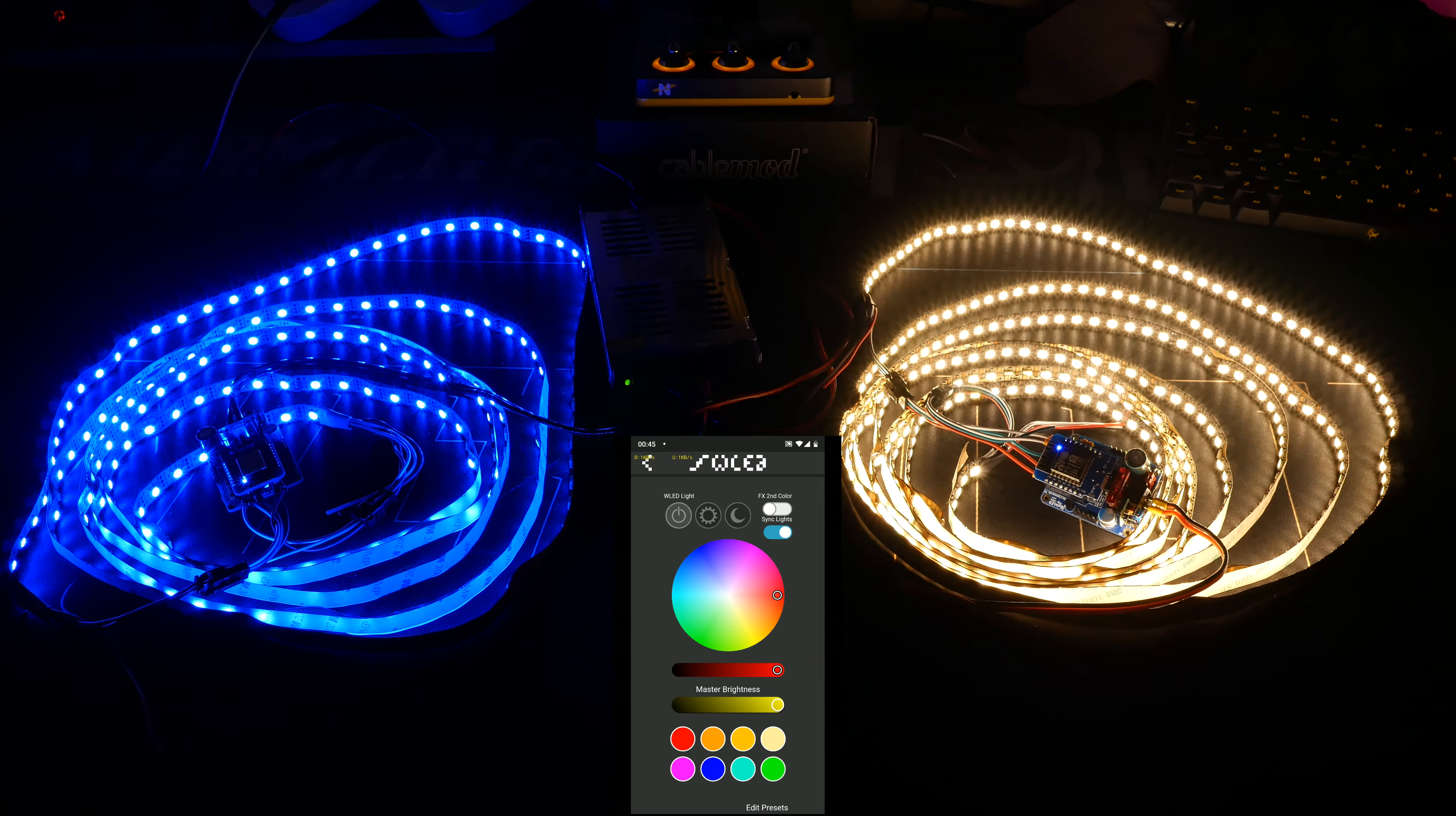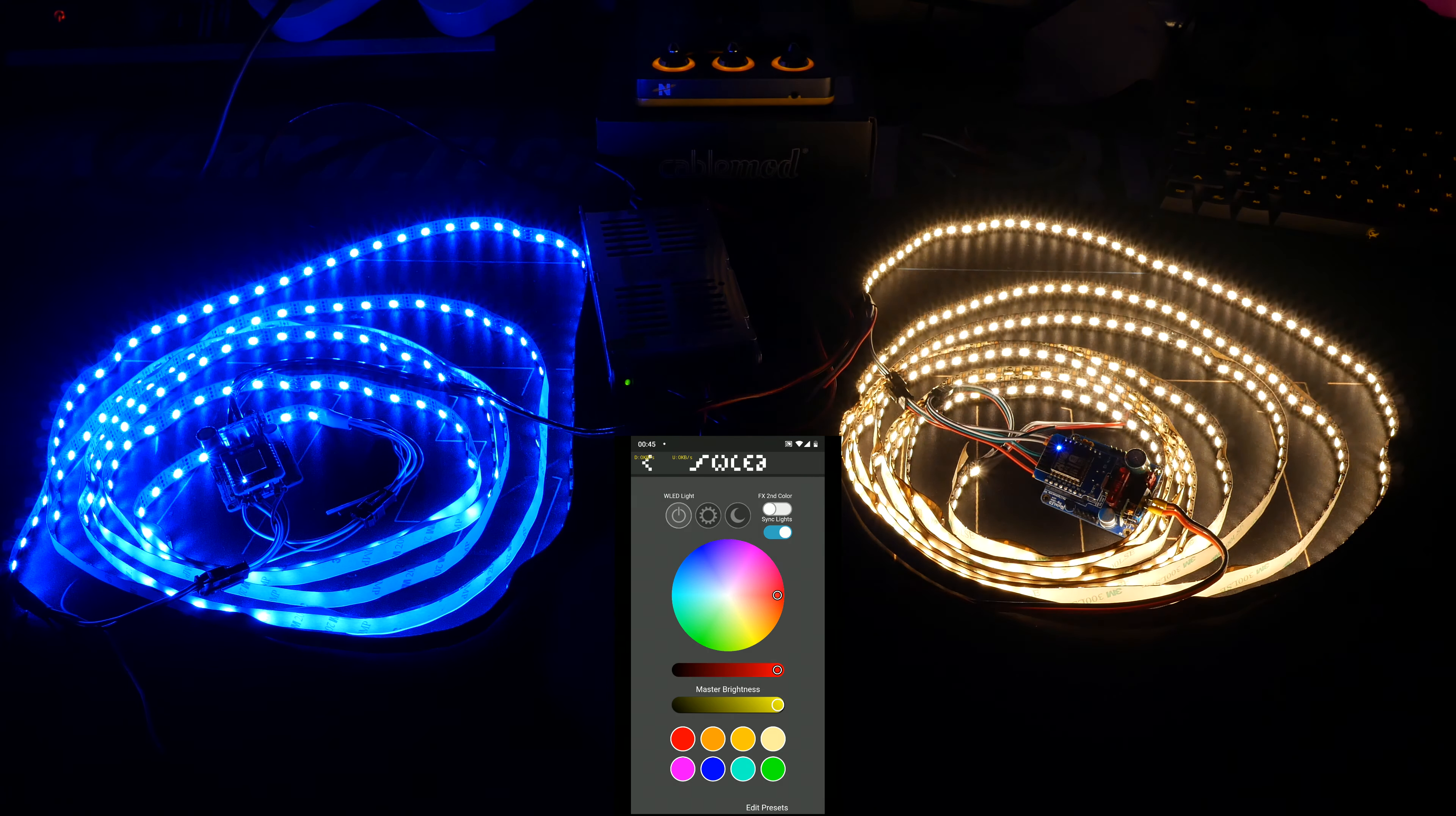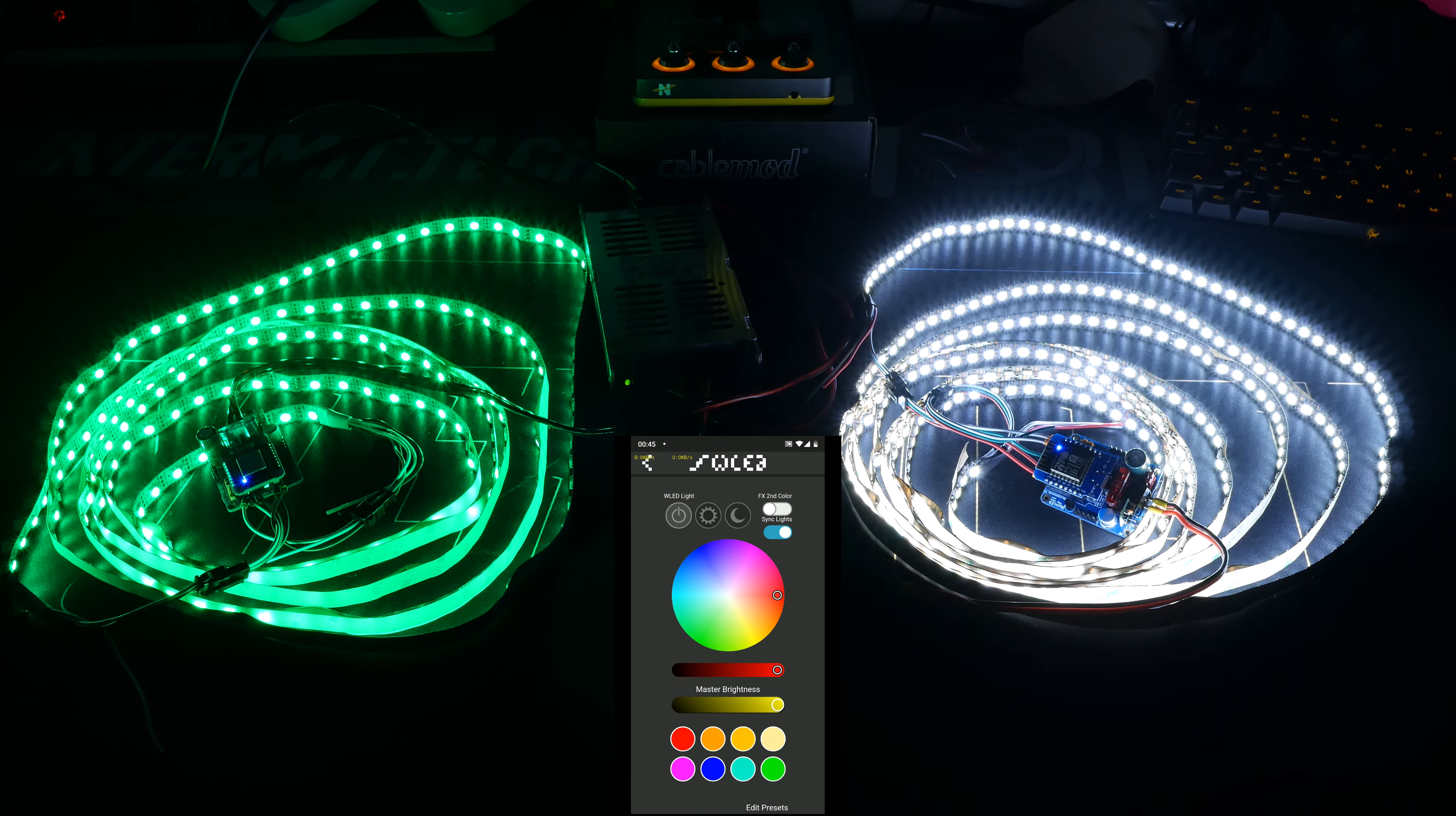If we now switch to blue, we see that the left becomes blue, but the right becomes warm white. And if we then go to green, we see that the left becomes green, and the right becomes cool white. So, basically, they took the three channels and mapped those to different colors of white, including amber.